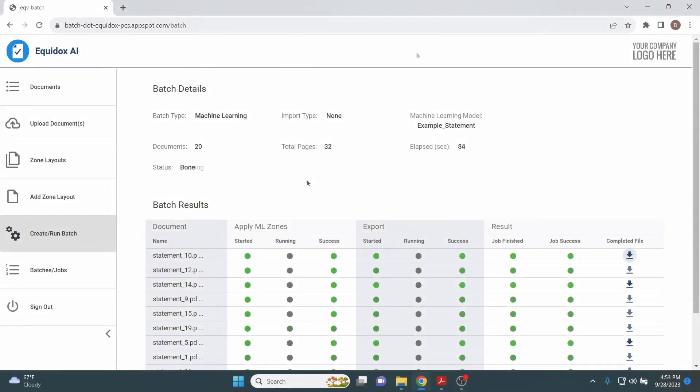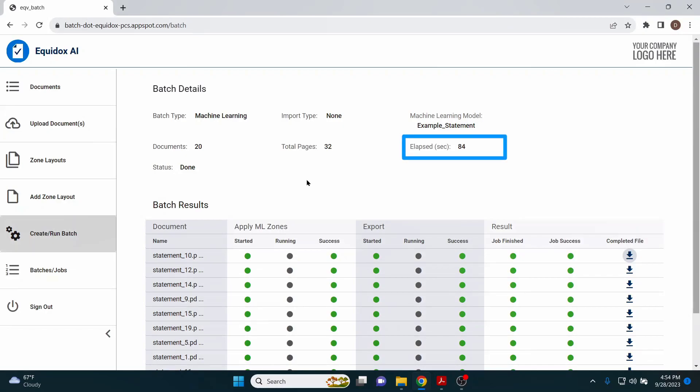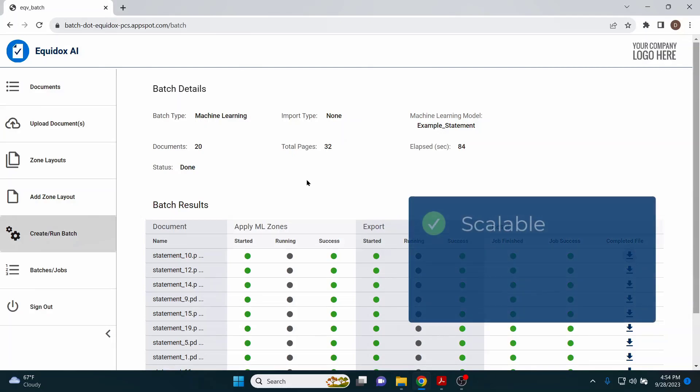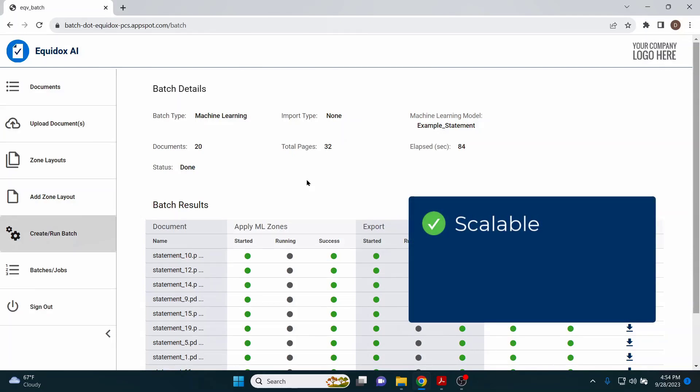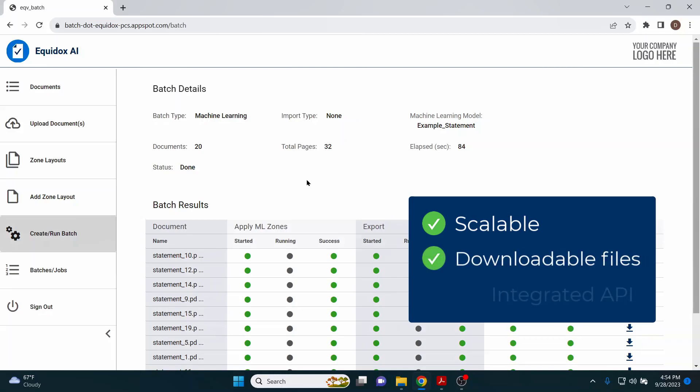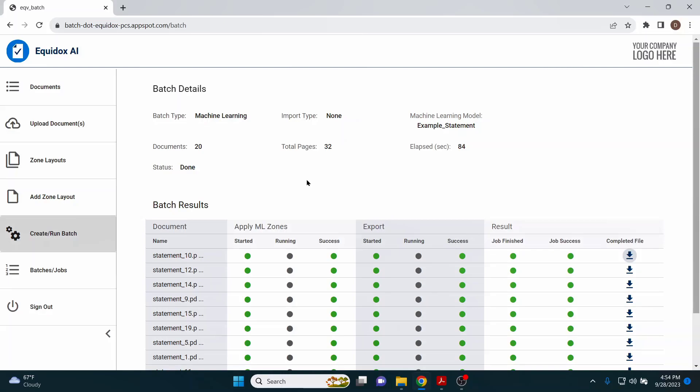Returning to Equidox AI, this sample batch of 20 documents was remediated in 84 seconds, less than a minute and a half. With increased processing power, Equidox AI can be scaled and sped up to remediate hundreds, thousands, or millions of pages. The remediated documents can be downloaded by the user or delivered to its destination directly through our API.